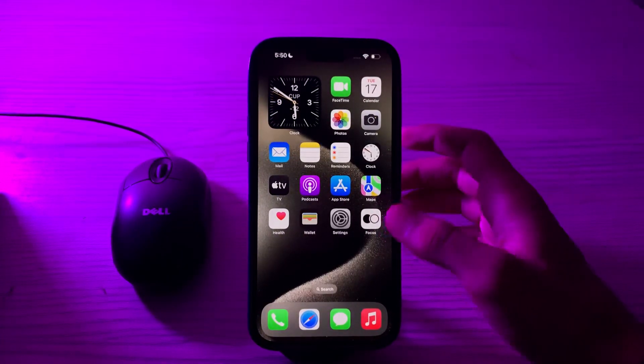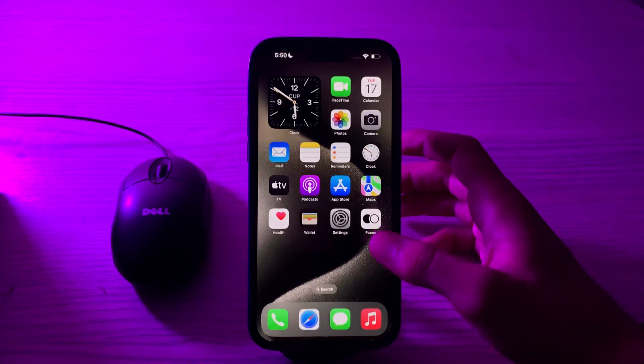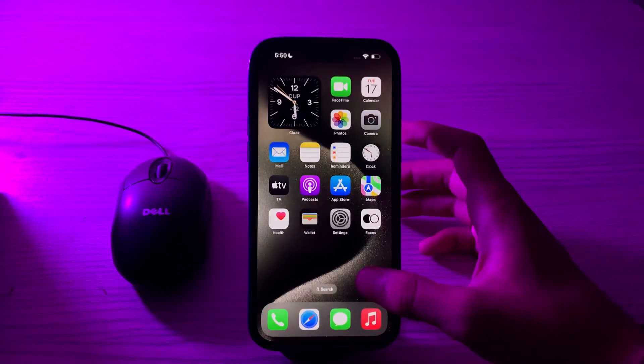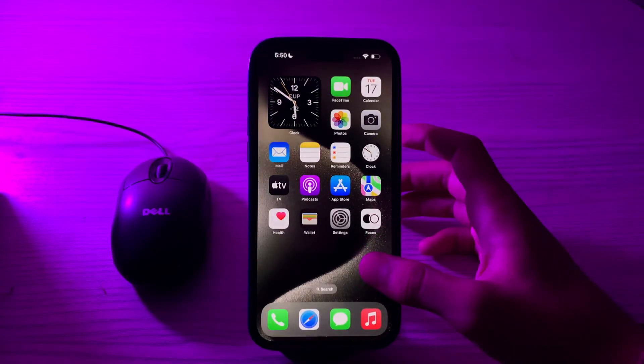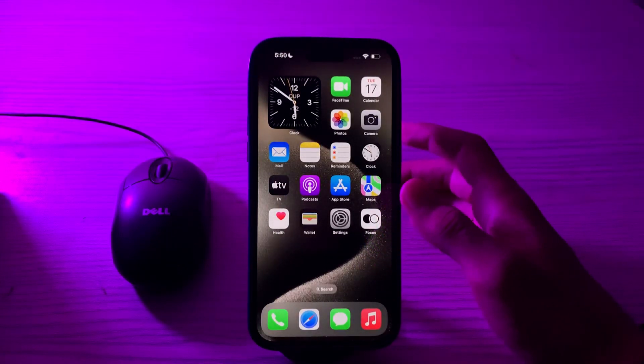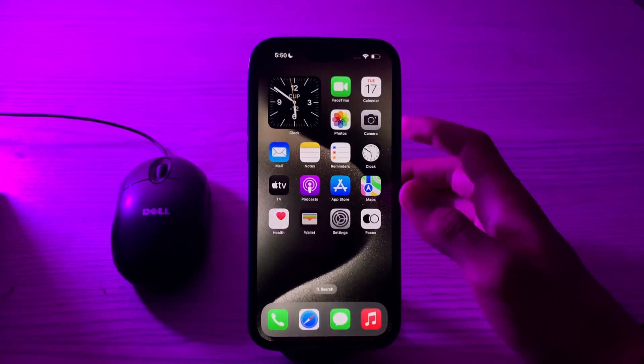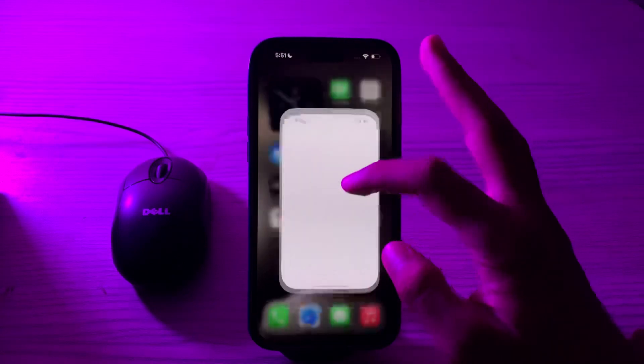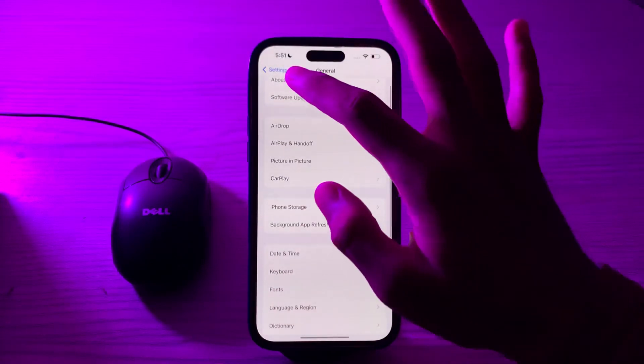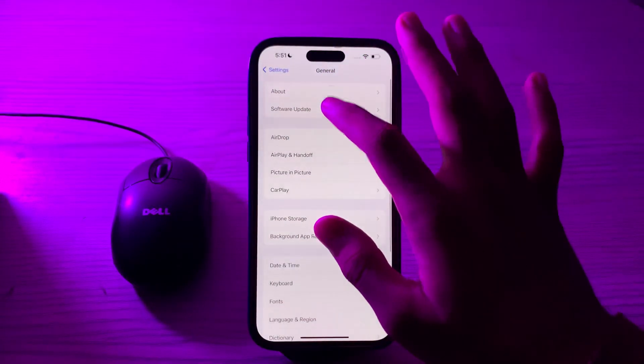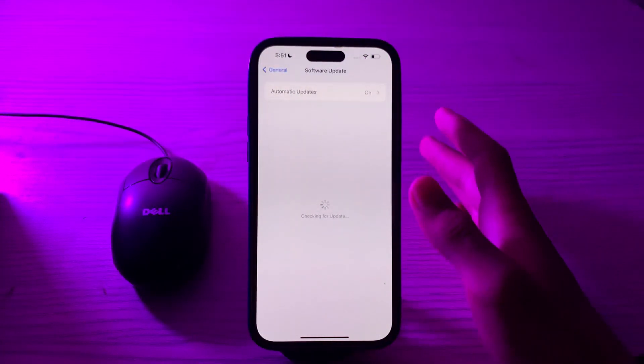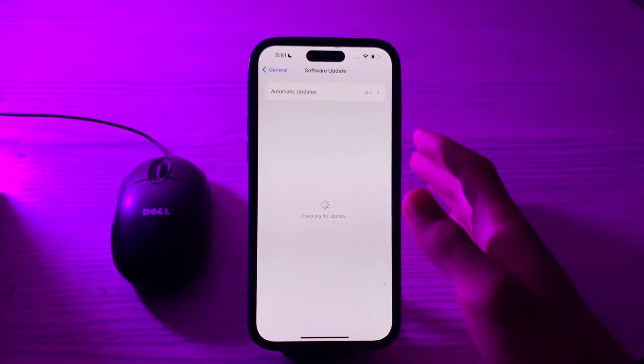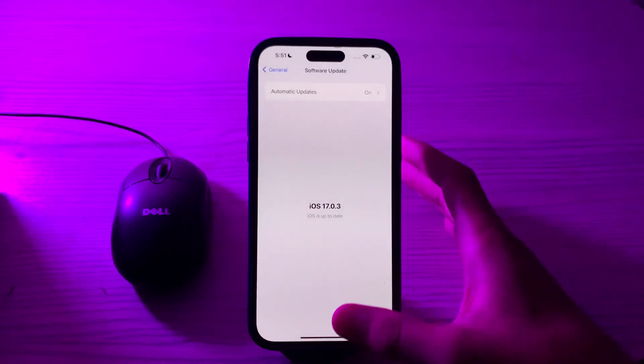Next thing you have to do is update your iOS. Make sure your iPhone 15 is running the latest version of iOS. Updates often include bug fixes and improvements that can address freezing and glitching issues. Open your Settings, go to General, tap on Software Update, and check if there is any available update for your iPhone 15. If there is, then simply update your iPhone to the latest version of iOS 17.